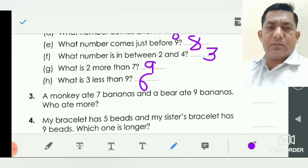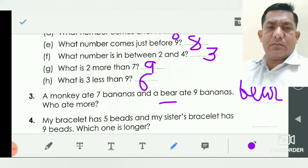A monkey ate seven bananas and a bear ate nine bananas. Who ate more? Monkey ate only seven and bear ate nine. Which number is big — seven or nine? Nine is big. So you write here 'bear.'